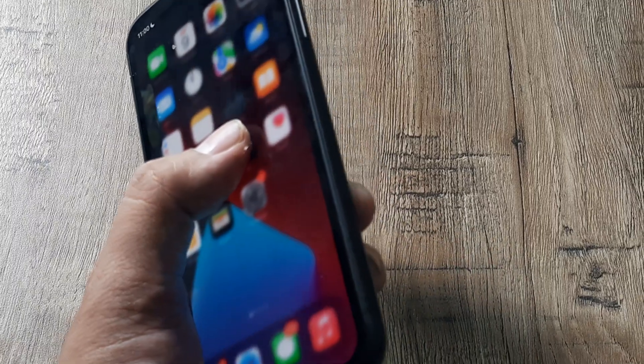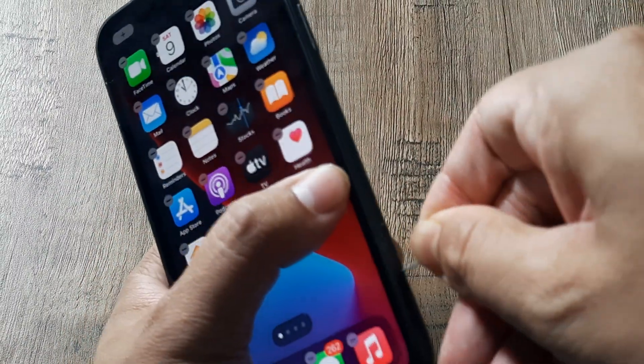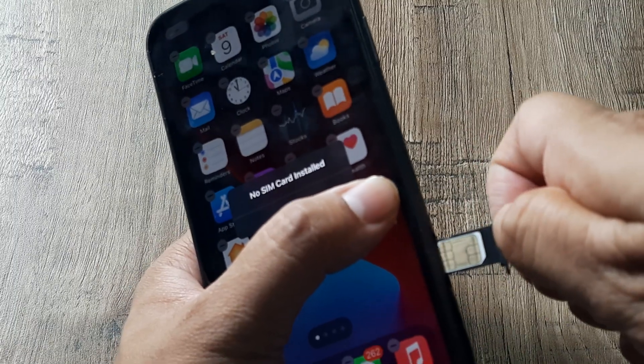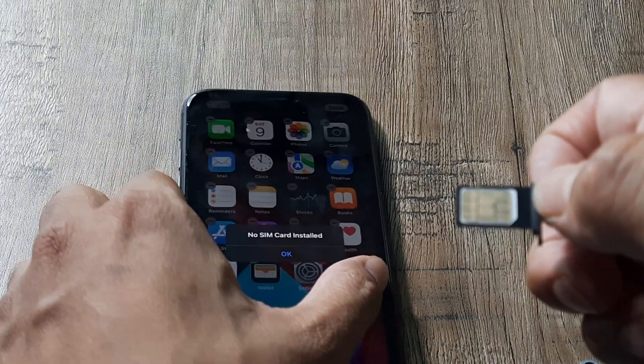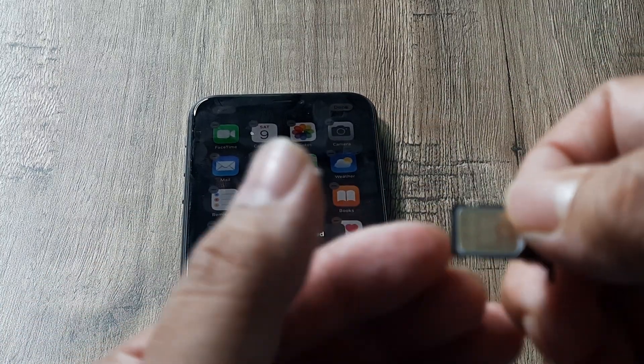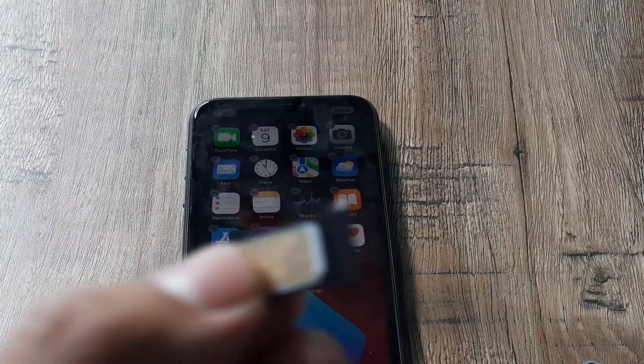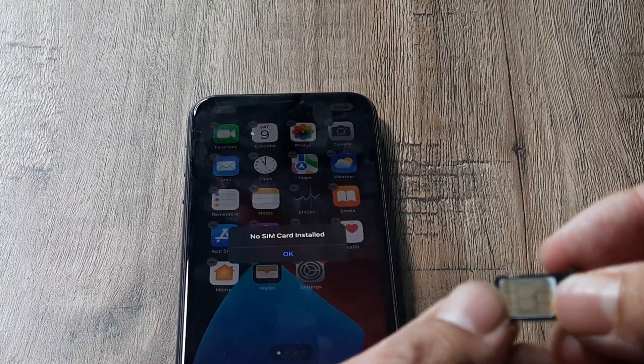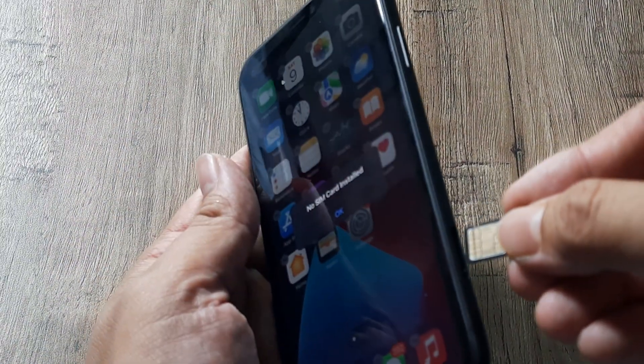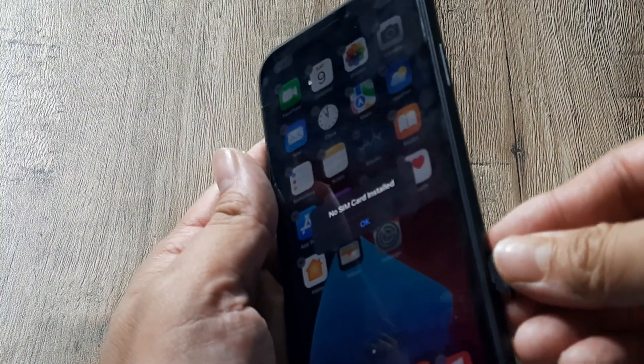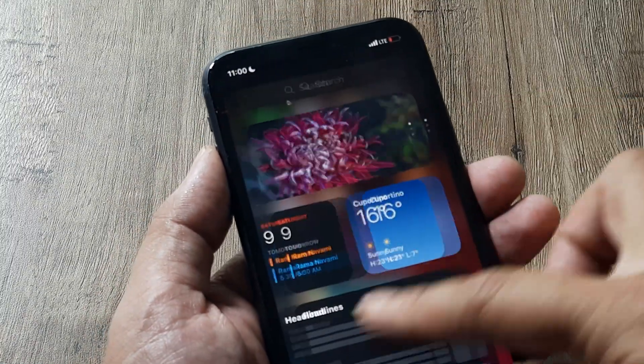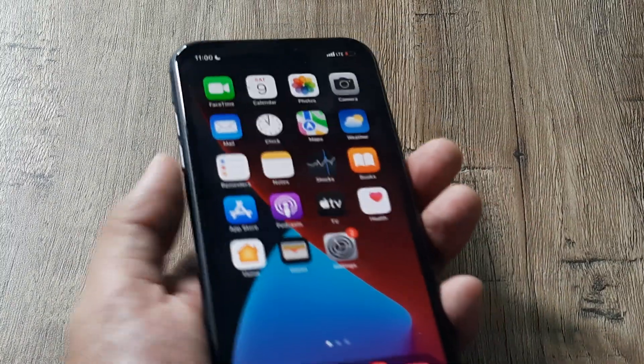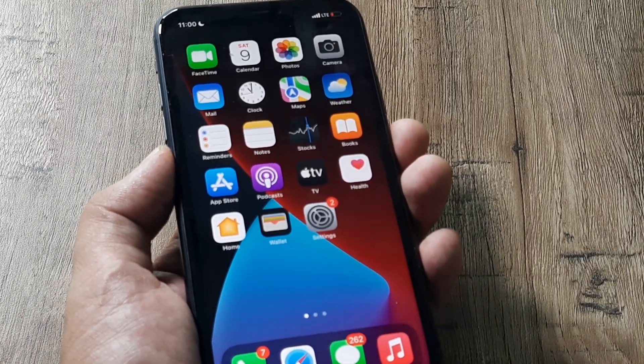Before we even begin it's very important to understand that this may be because the sim is not properly inserted into your phone. Simply remove the sim tray wherever it happens to be in your iPhone and just check whether the sim has been inserted properly. Maybe blowing some air into it may remove any dust. You can do that with your own mouth or maybe use a dryer and once that's been done try reinserting the sim and checking whether your network has returned or not. Sometimes simply reinserting the sim card may actually help.